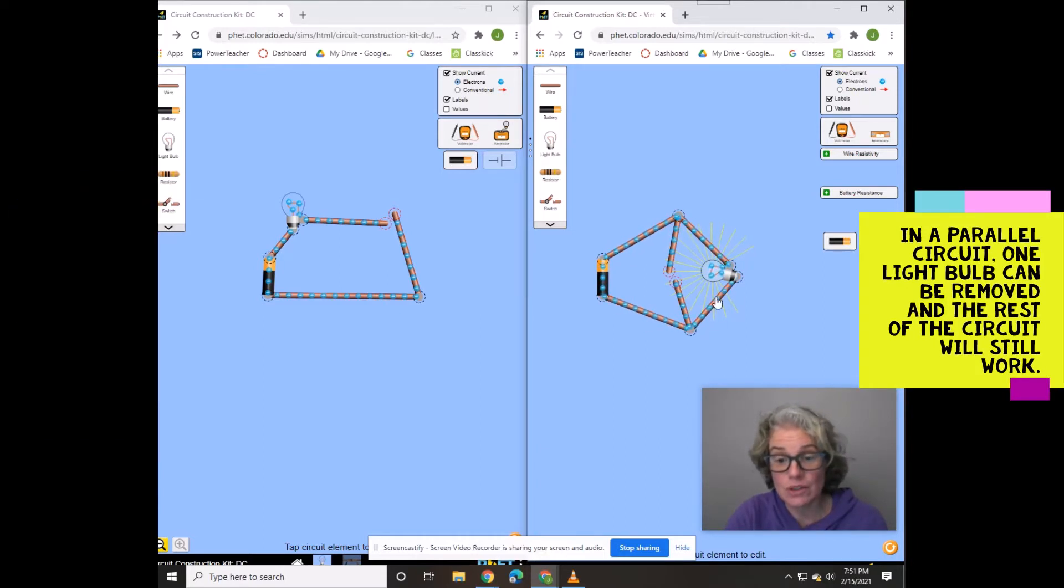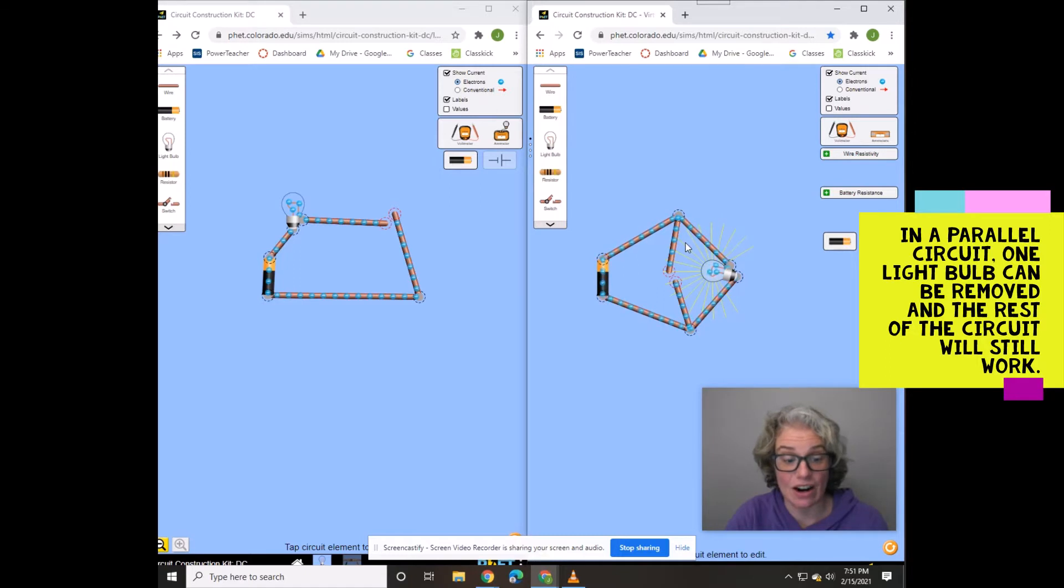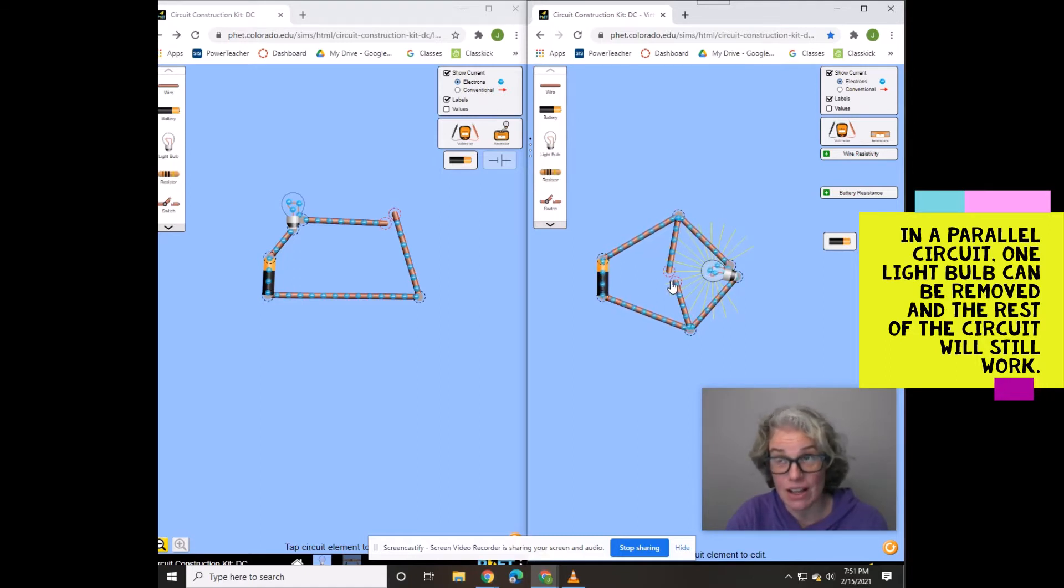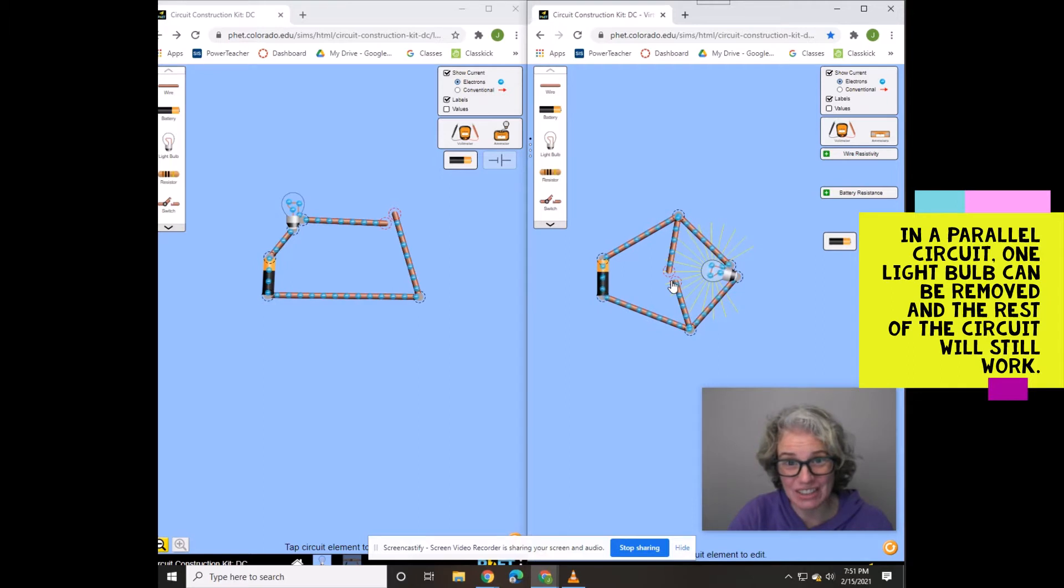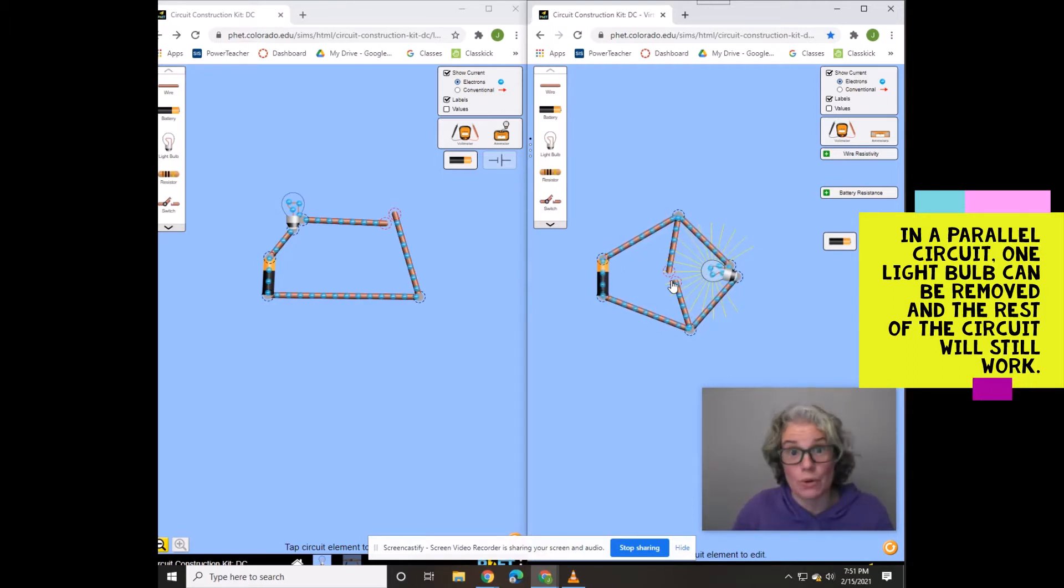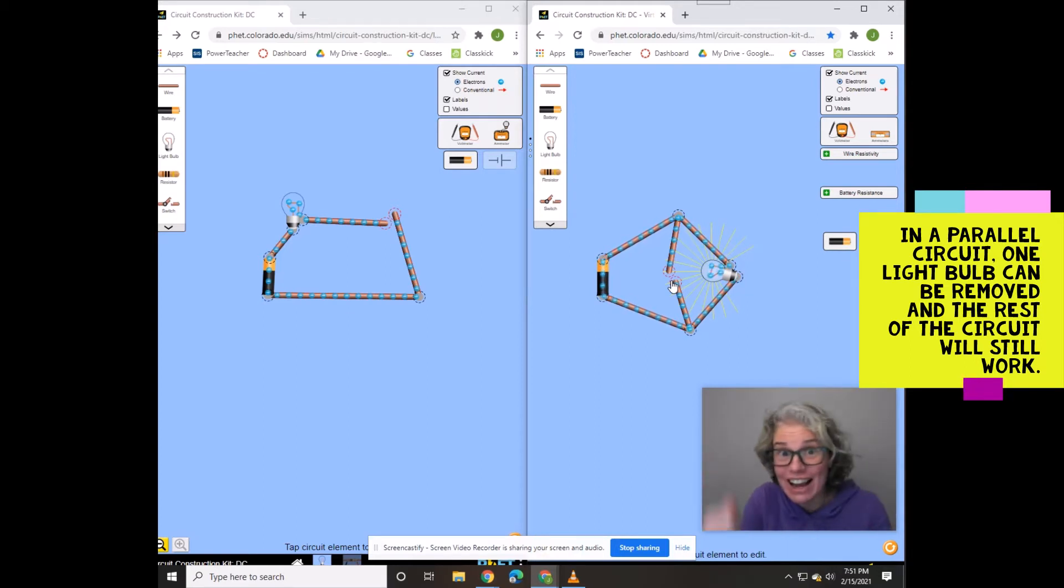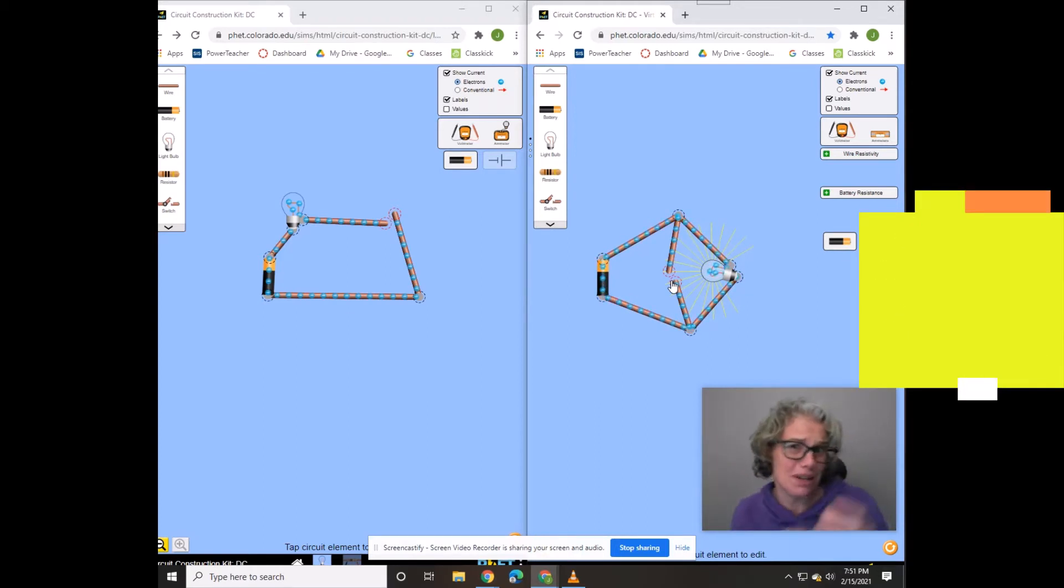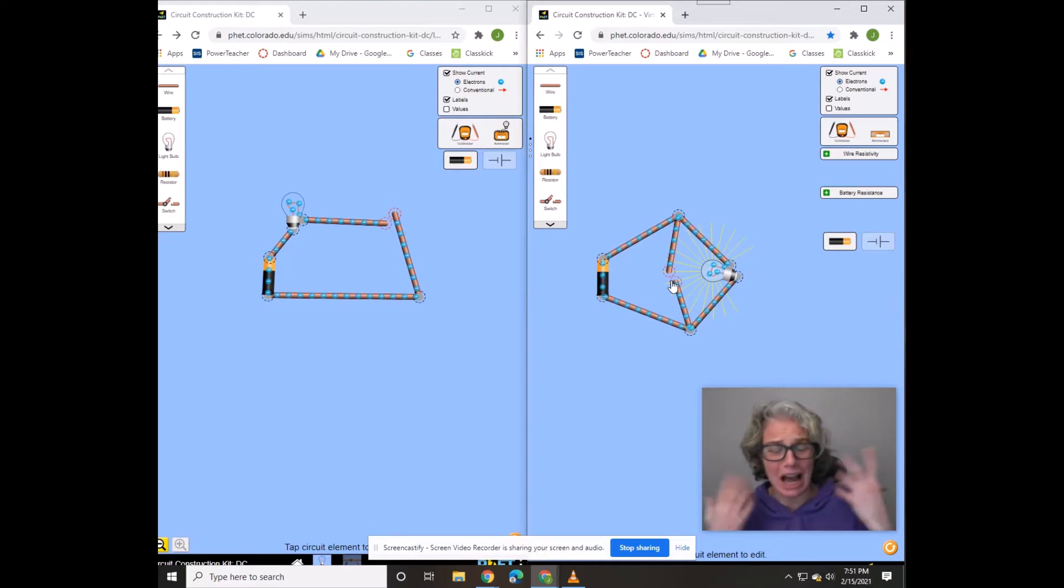So this is one reason that our houses are built in parallel. Because can you imagine a light burns out in your house and everything in the whole house goes out and you've got to wander around turning on different things? And is it this one? Is it that one? I don't know.